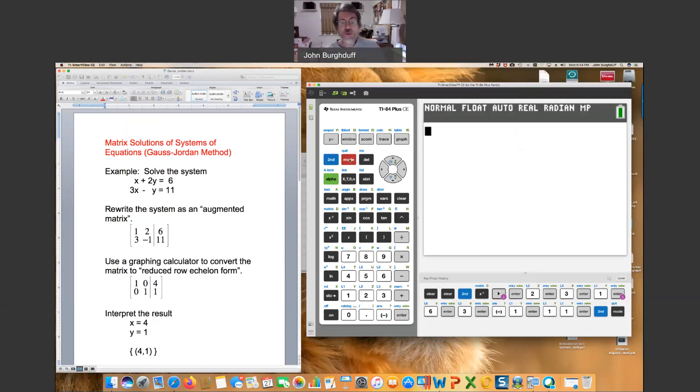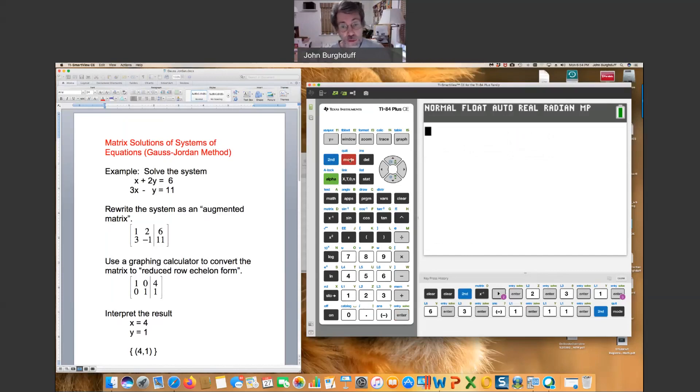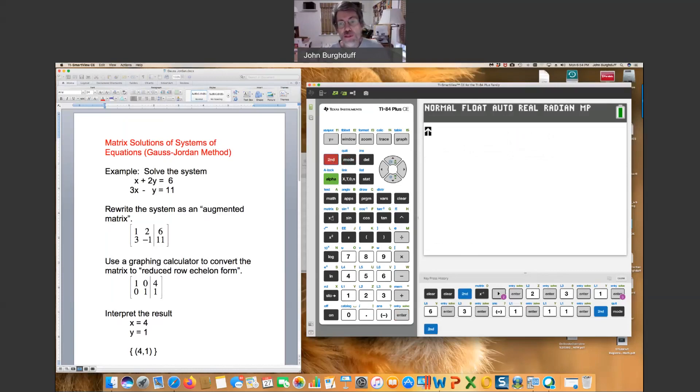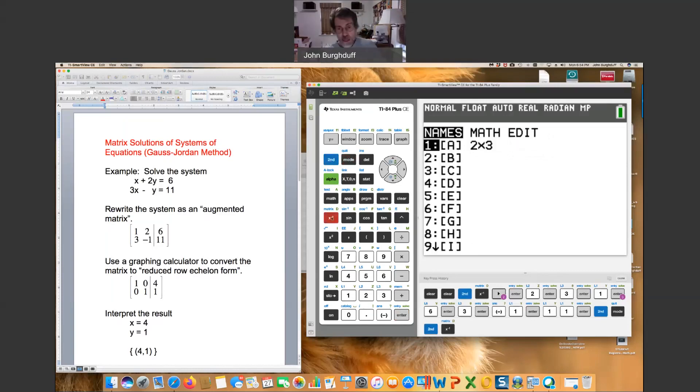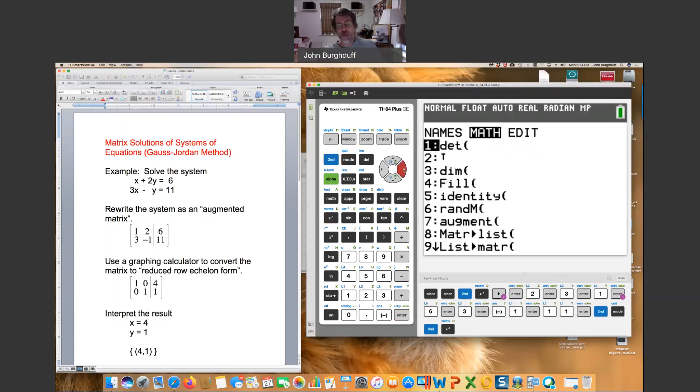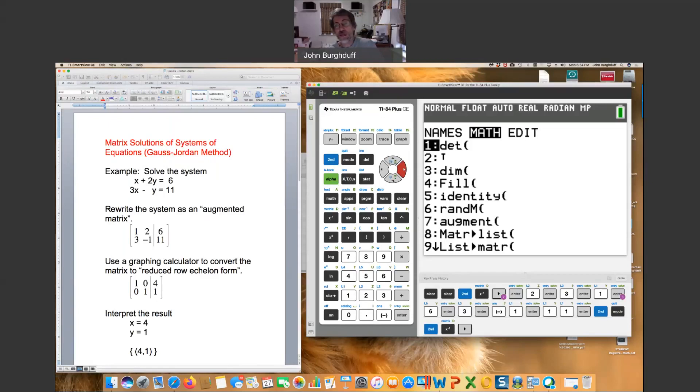What I do now is I hit the second function again and quit to get out of the editor. And now we're going to show you where to find the operation that will row reduce this matrix. So we're going to be still in the matrix area. Click second and then matrix. But this time just scroll over to the column that says math.